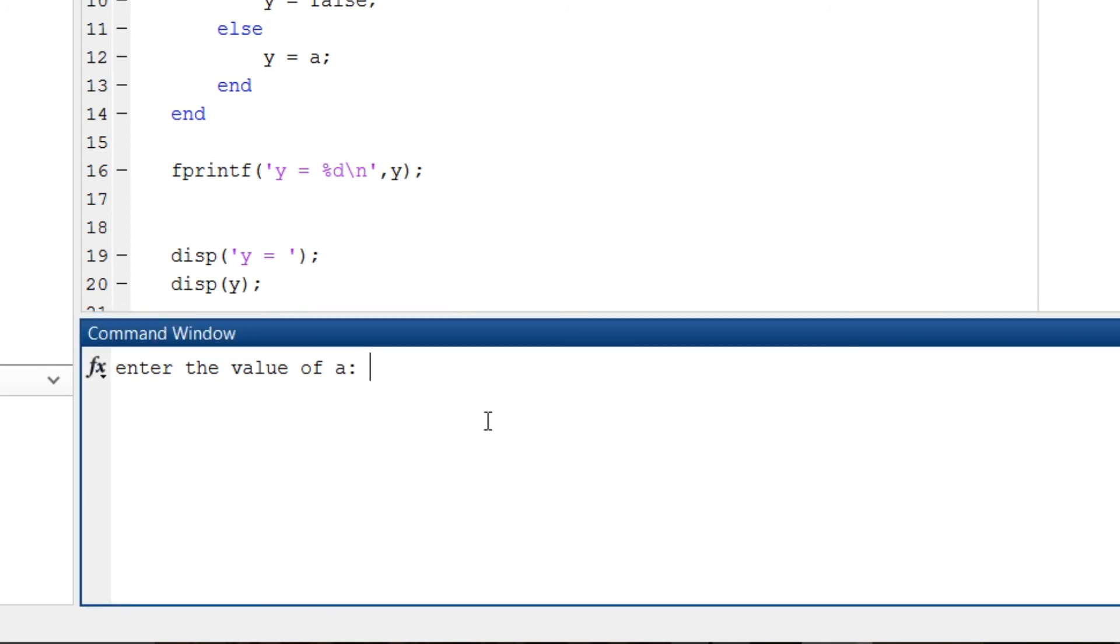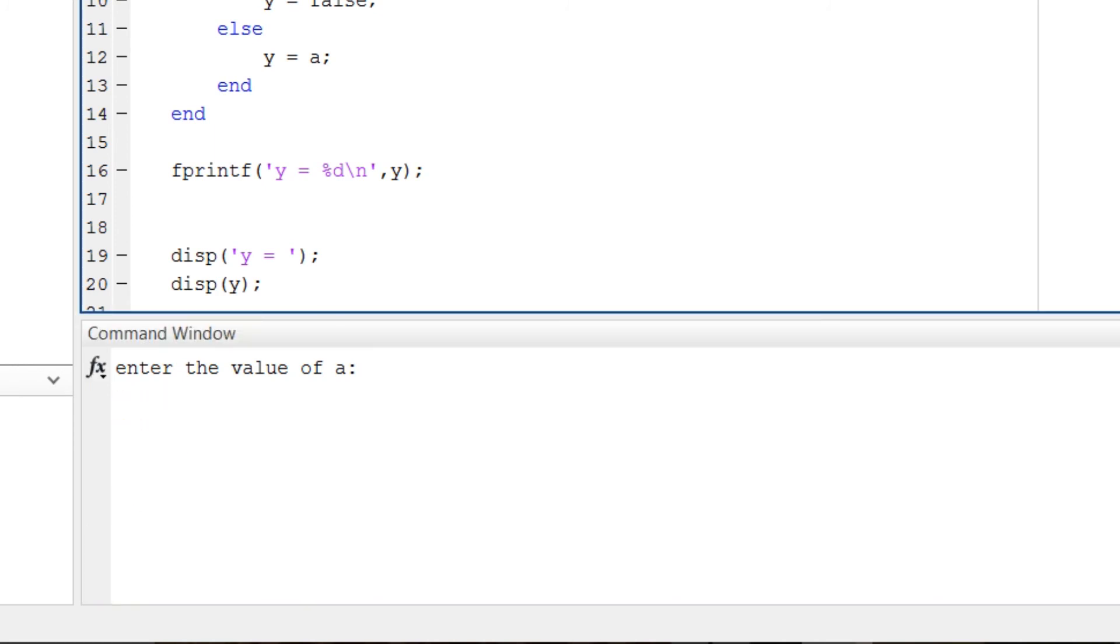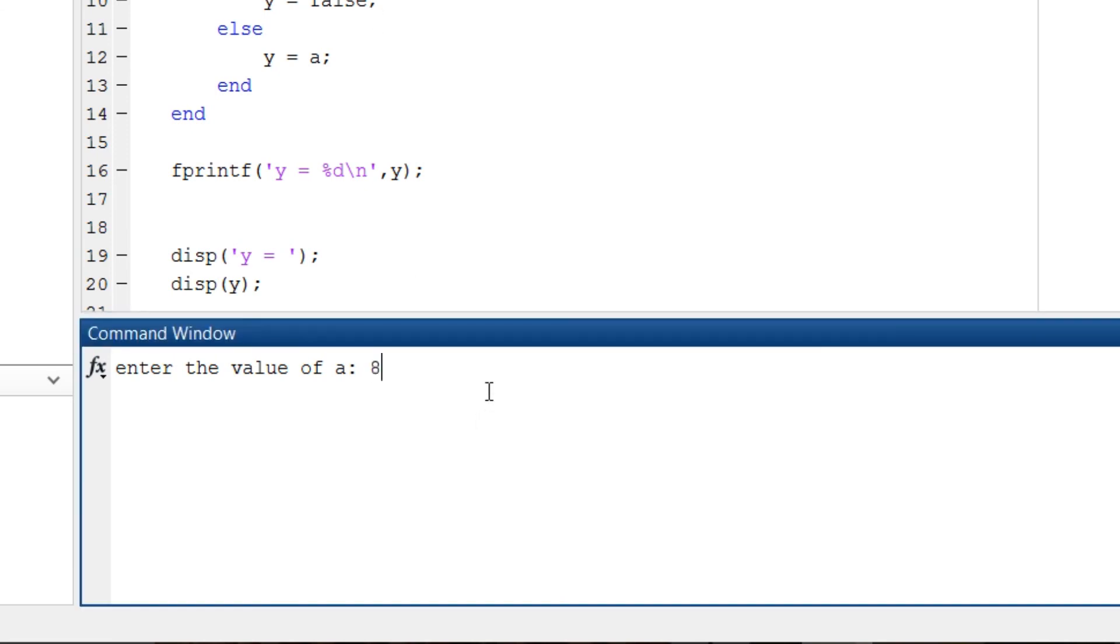Again if I run the script, I'm assigning a different value. You can see y is equal to the assigned value is displayed. So that's how we implement if-else in MATLAB.